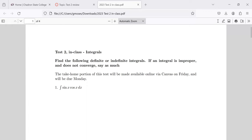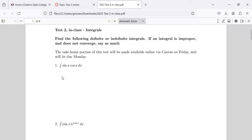Okay, so before we go into details and write stuff on the whiteboard, let's just talk about these problems in generality. In number one, what would be a method for taking this integral?